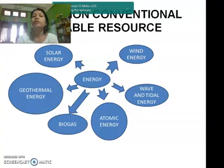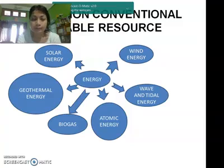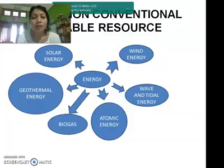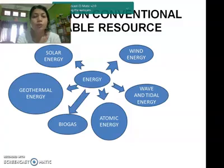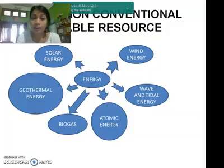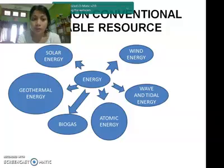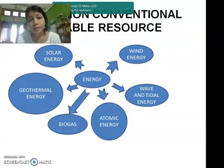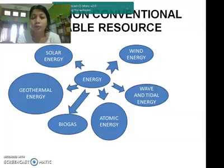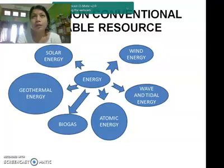Since we as human beings are dependent on energy for our various needs — starting from early wake up in the morning to going to bed at night — every basic need is usually based on energy like electrical energy, mechanical energy, heat energy, and so on. In earlier times, energy was used in a conventional way; for example, we used fuel wood for cooking.